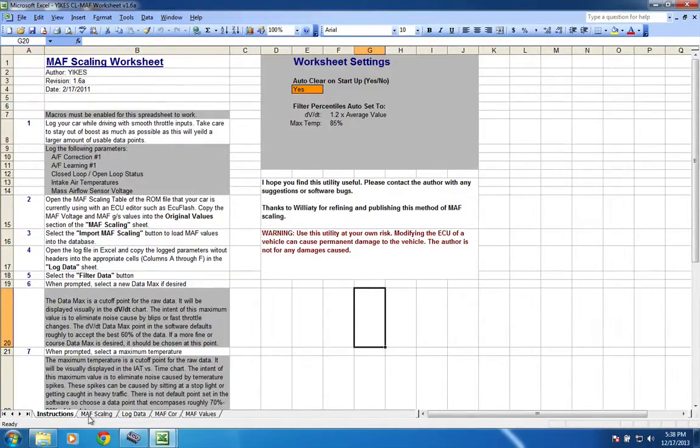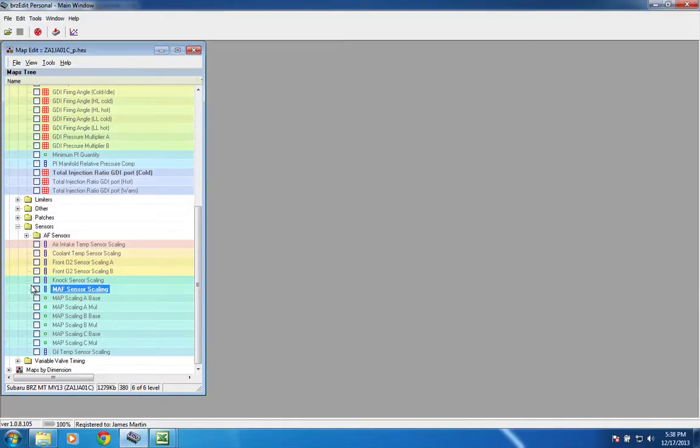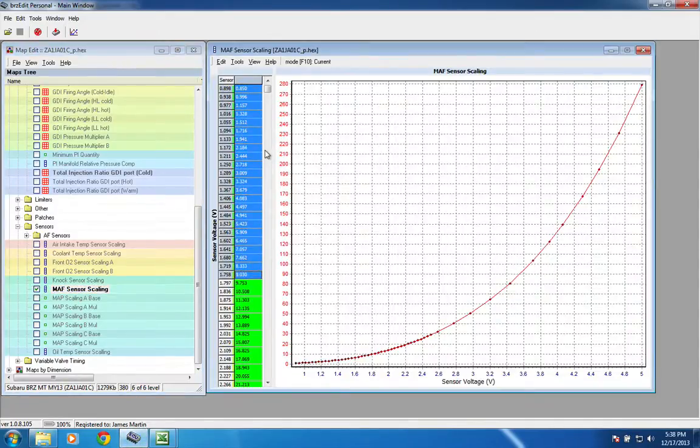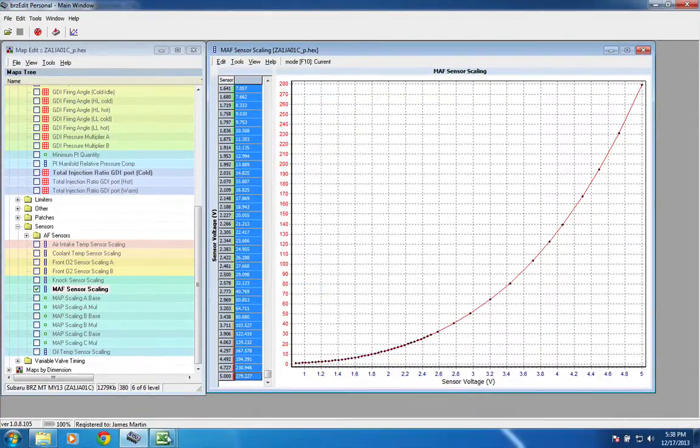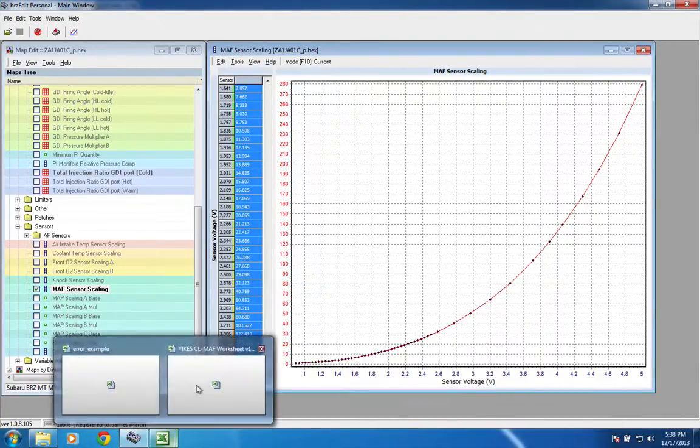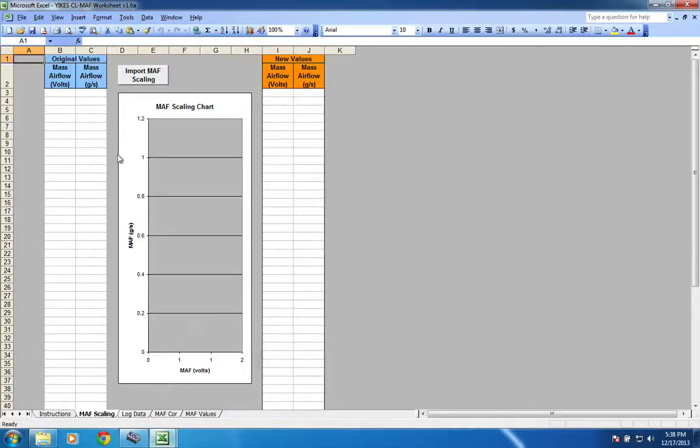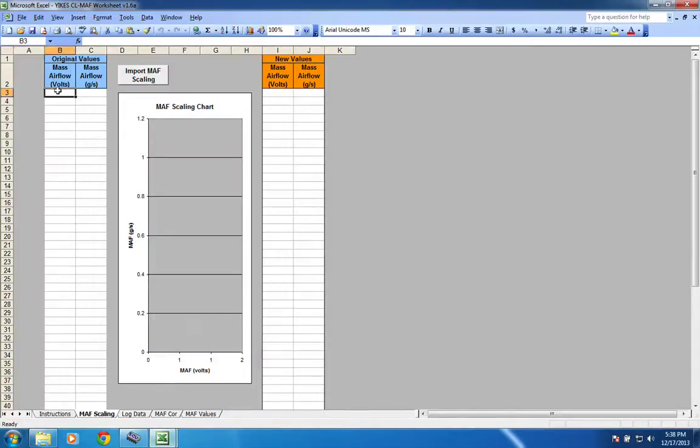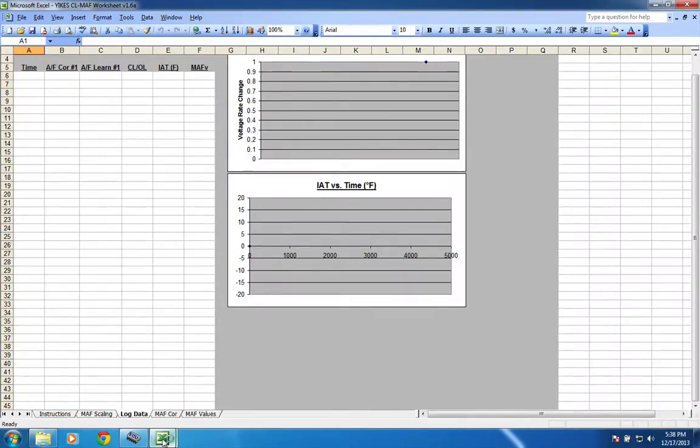So, the first thing you have to do is go to the math scaling. So, we'll pull up this math scaling chart, copy the whole thing, and you actually have to go edit, copy to clipboard, or else it won't work for some reason. So, we'll do that, hop over here, paste that into there, and hit import math scaling. That'll suck all that data in.